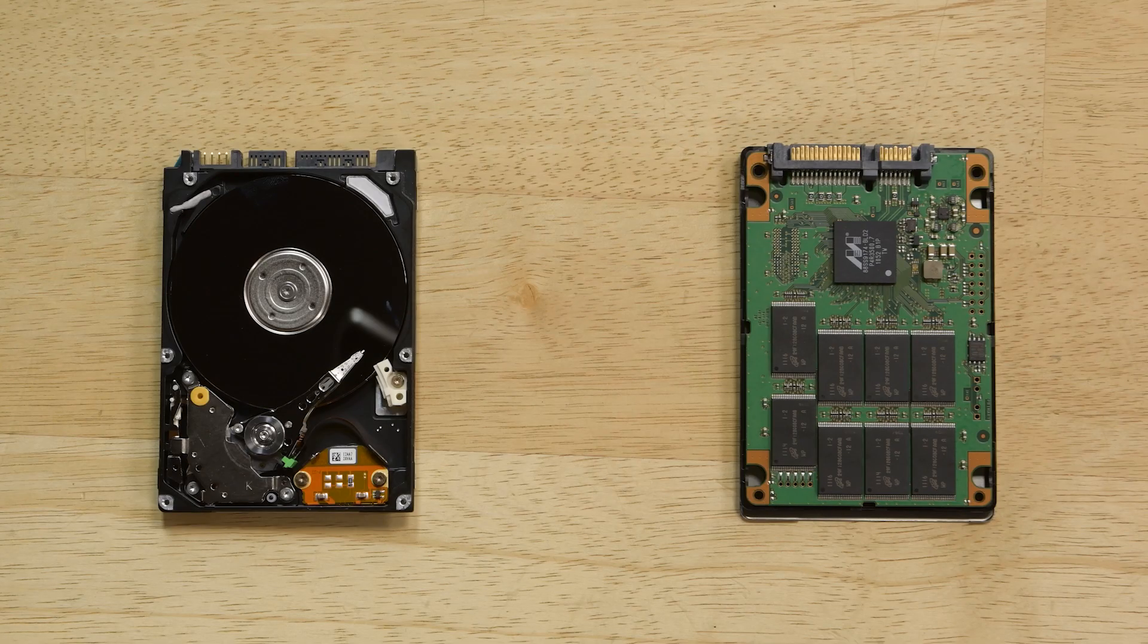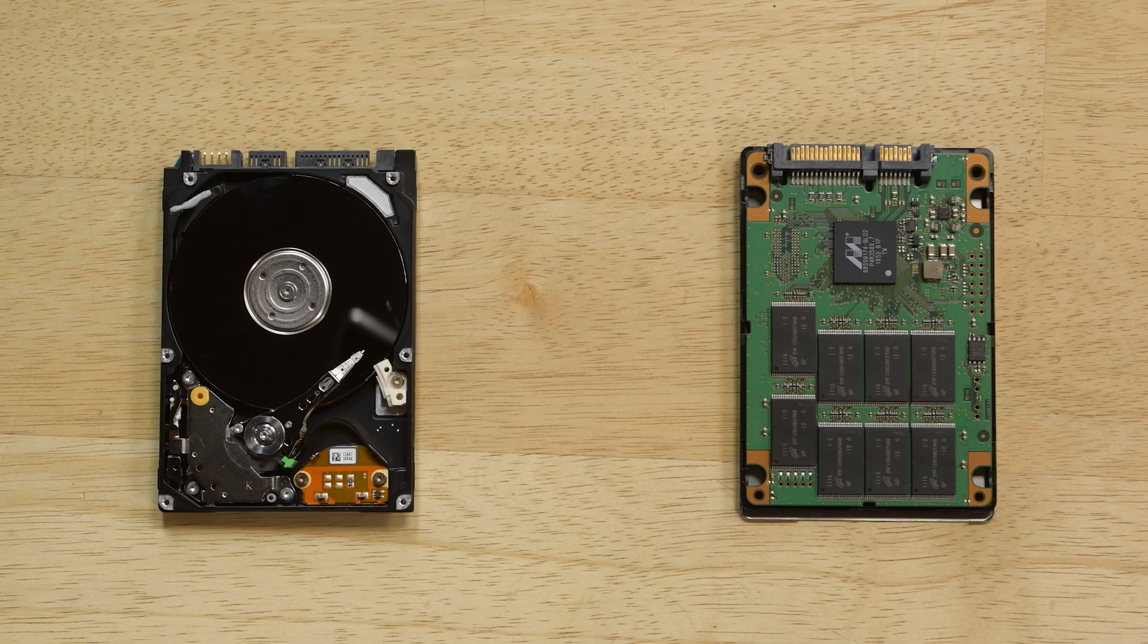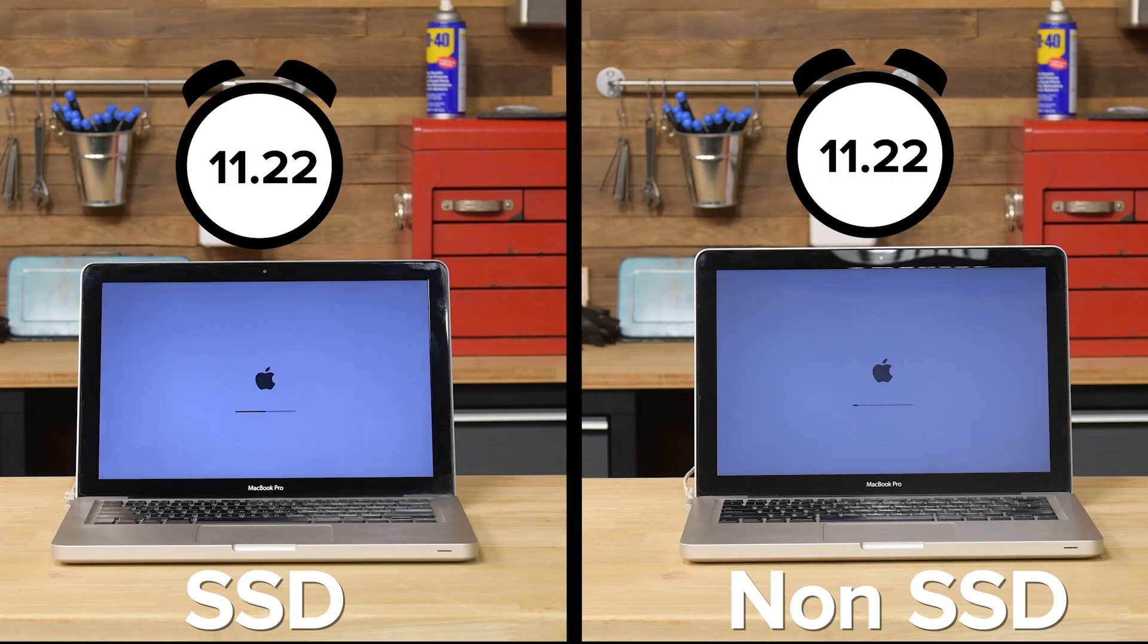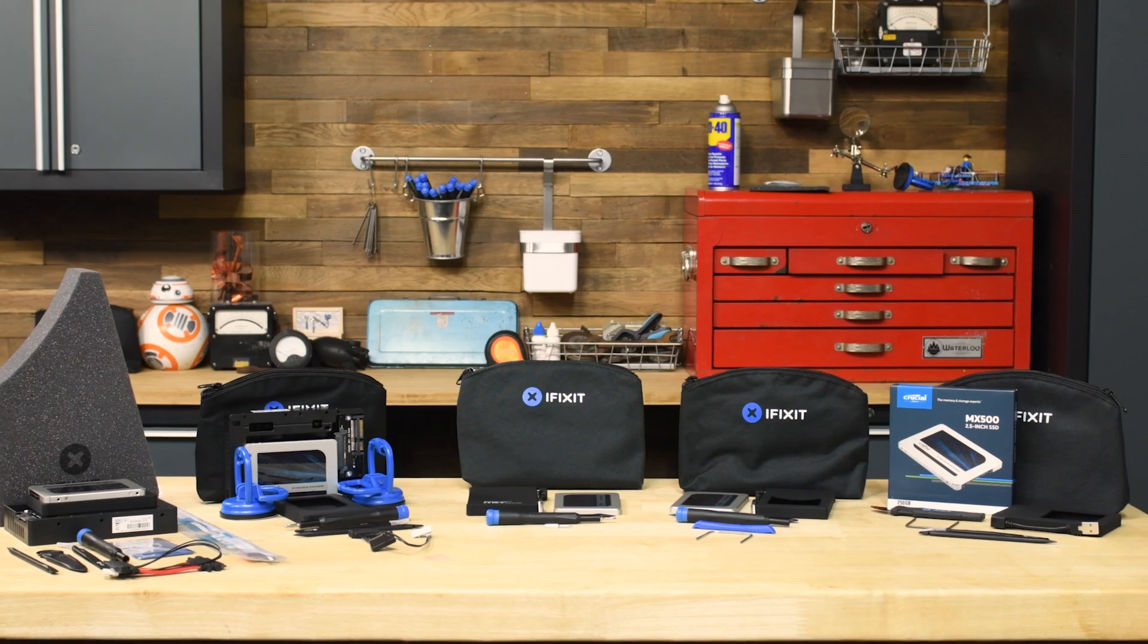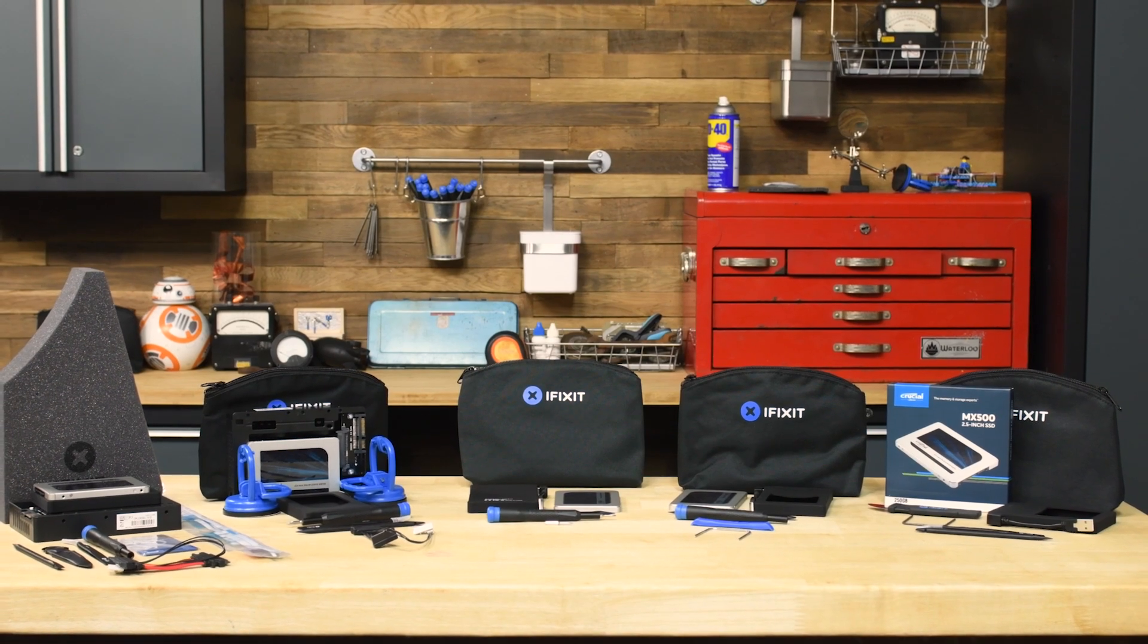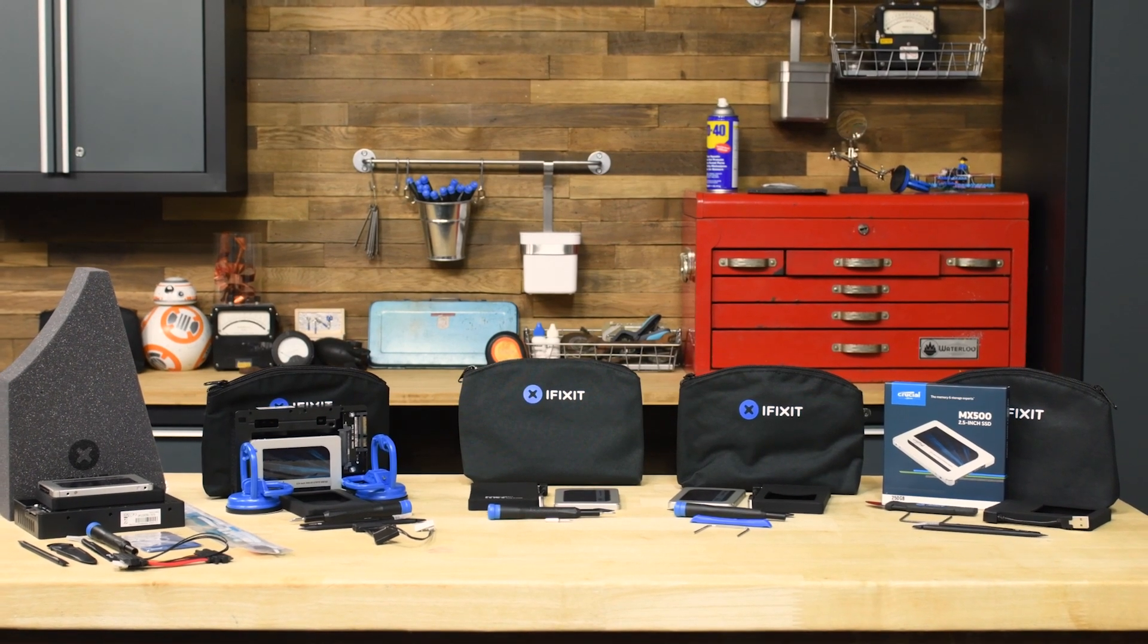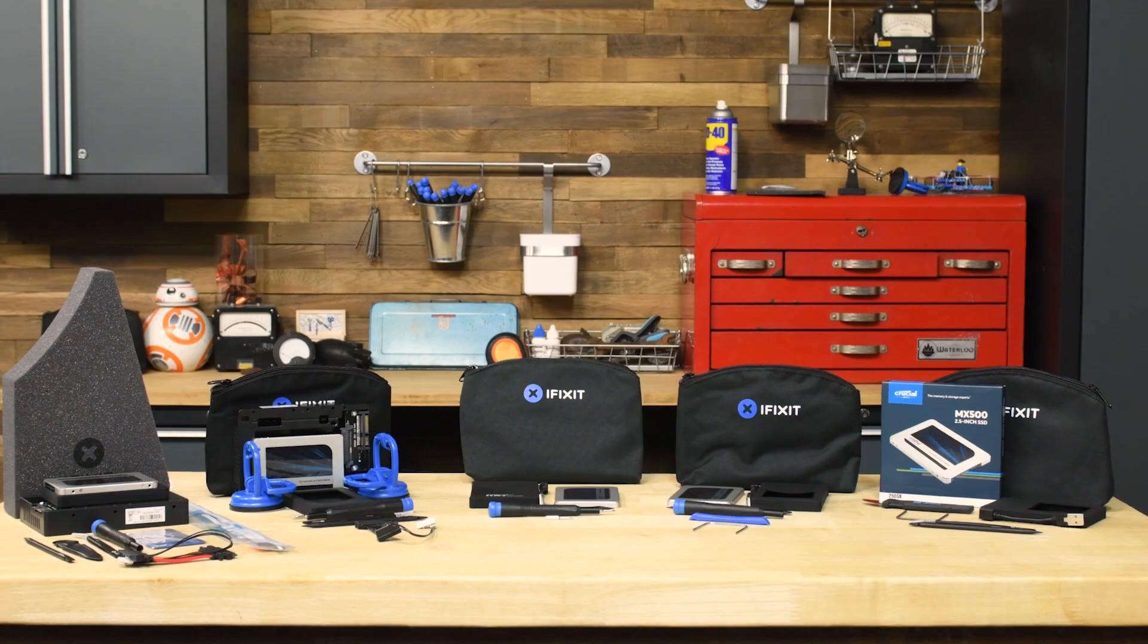But thankfully, our SSD upgrade kits can give your laptop a boost, and today we're going to show you how to set up your new drive after you install it. Solid state drives use chips to store information, eliminating the need for moving parts. We tested it and found that they were 10 times faster than traditional spinning hard drives. The kits come with the SSD drive and include all the tools you need to complete your repair.